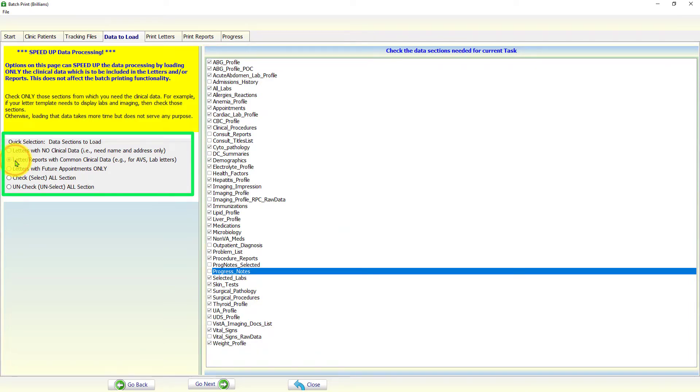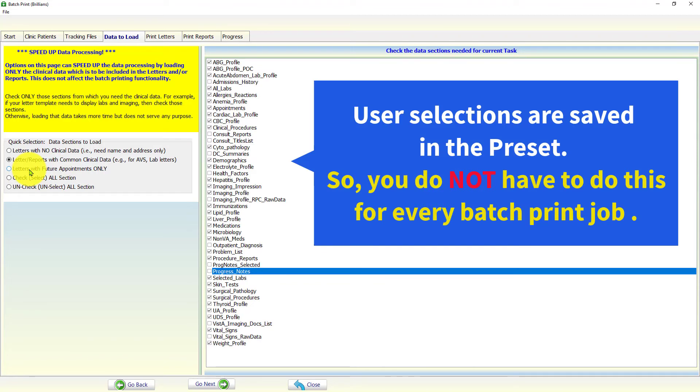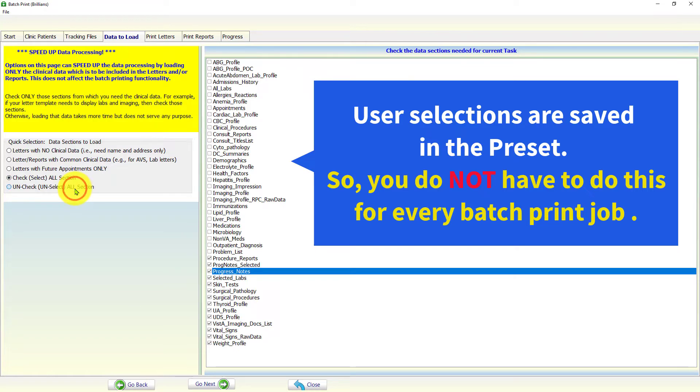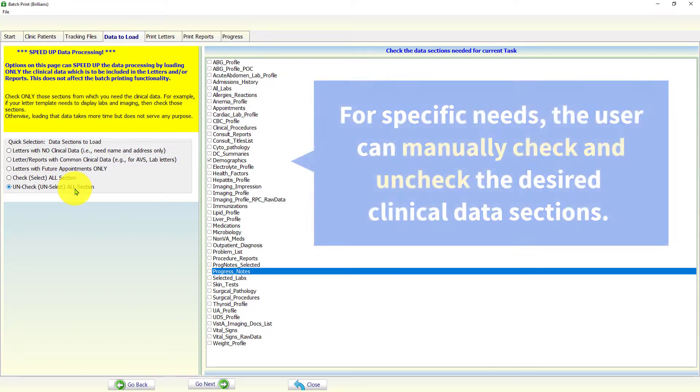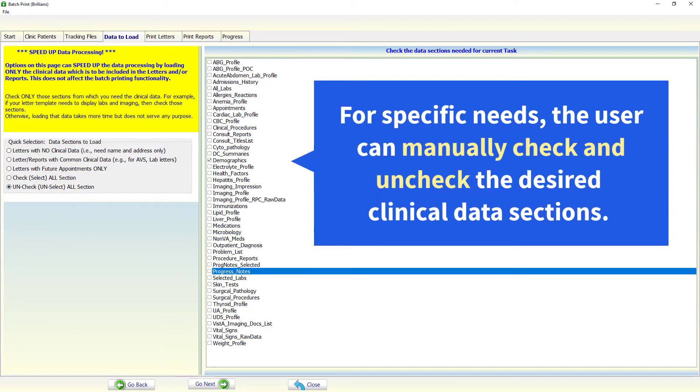Please note that the demographic data section is always needed because it supplies the patient's name and address. The user can also manually check and uncheck each data section for the specific needs.